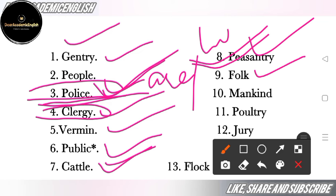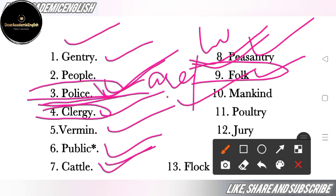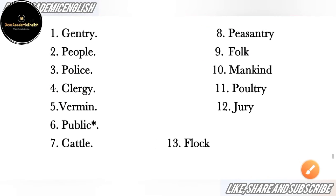Next is 'folk' — folk means common people. Next is 'mankind' — mankind means humans, more than one person (ek se zyadha insaan).